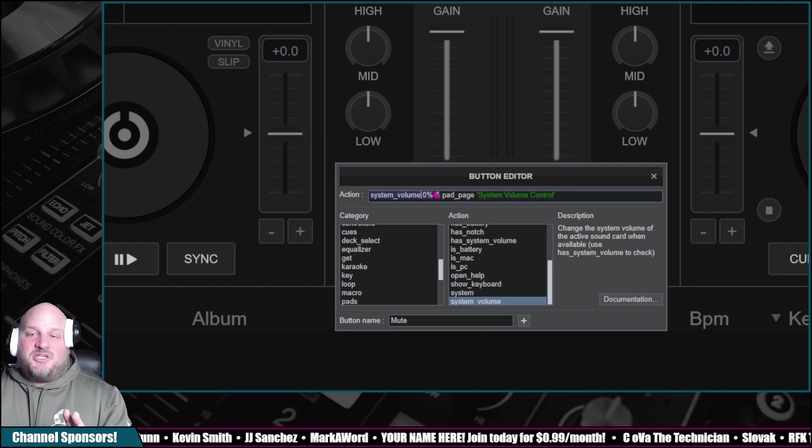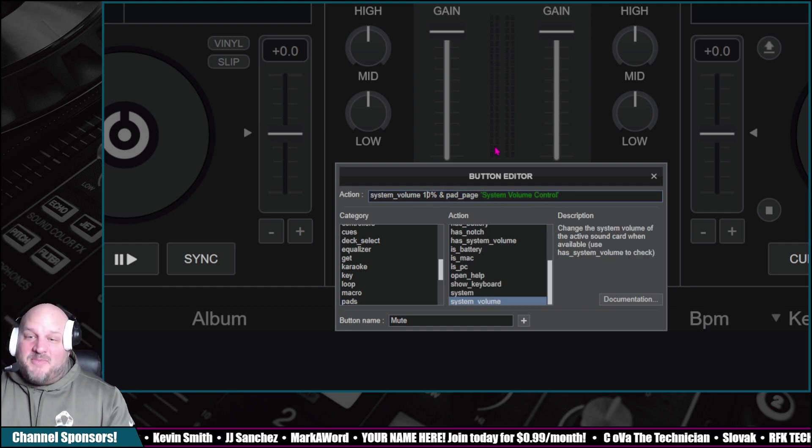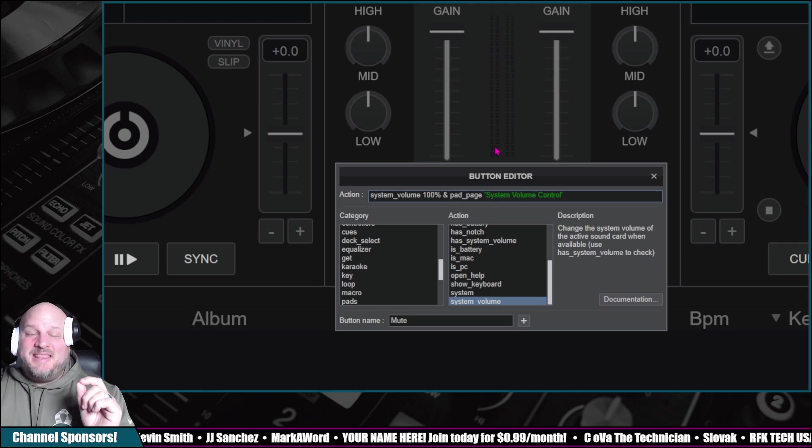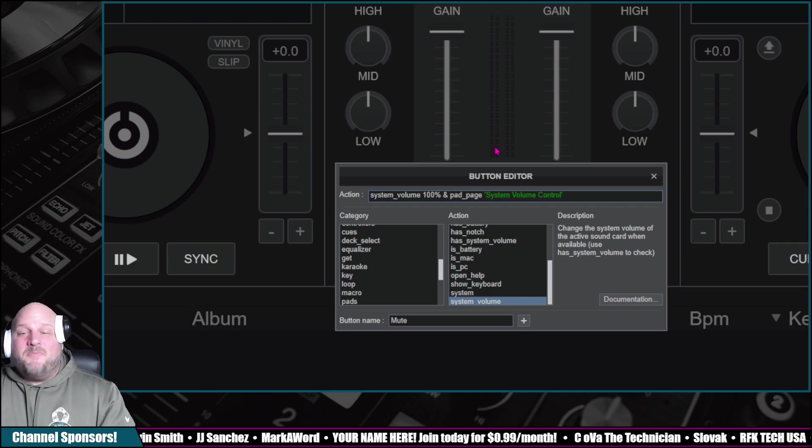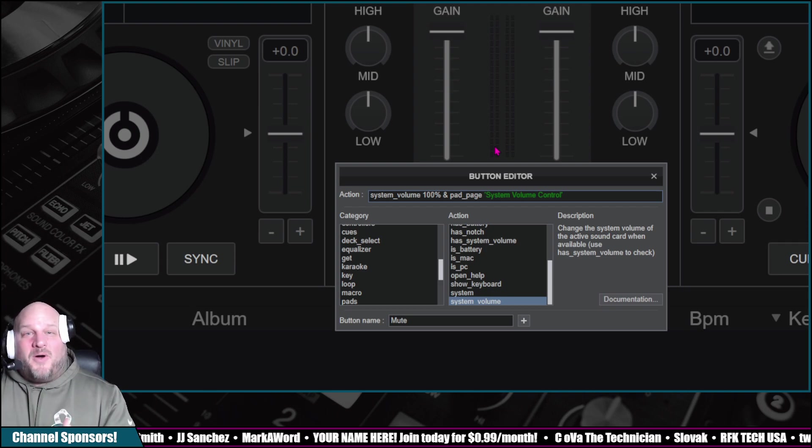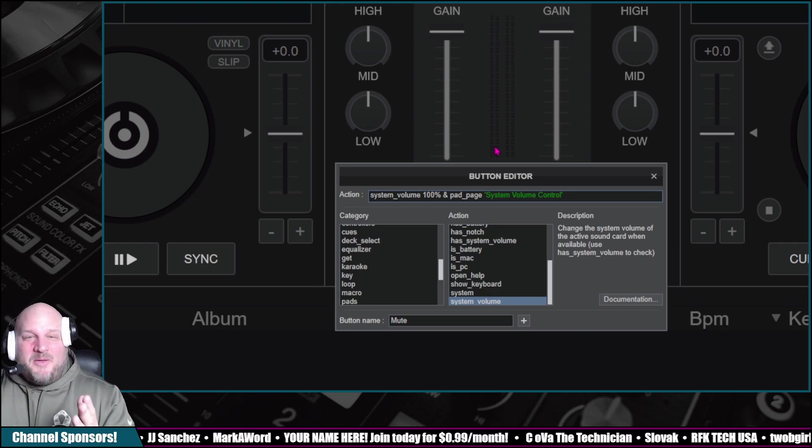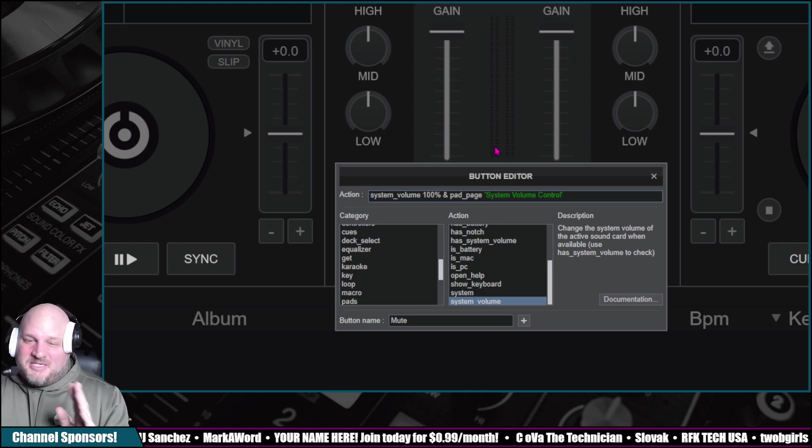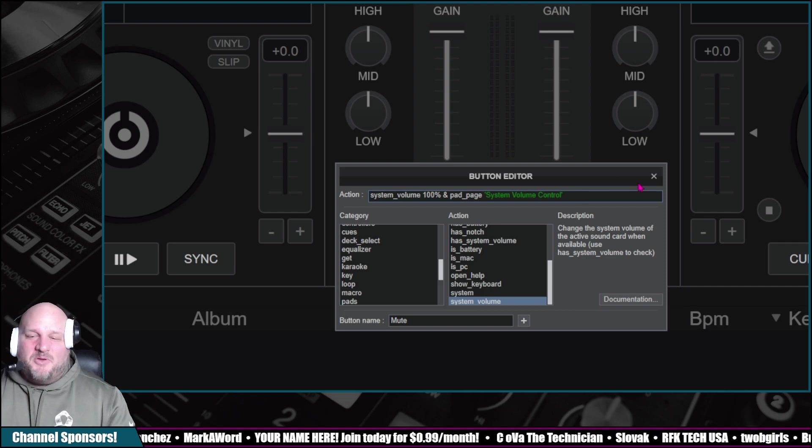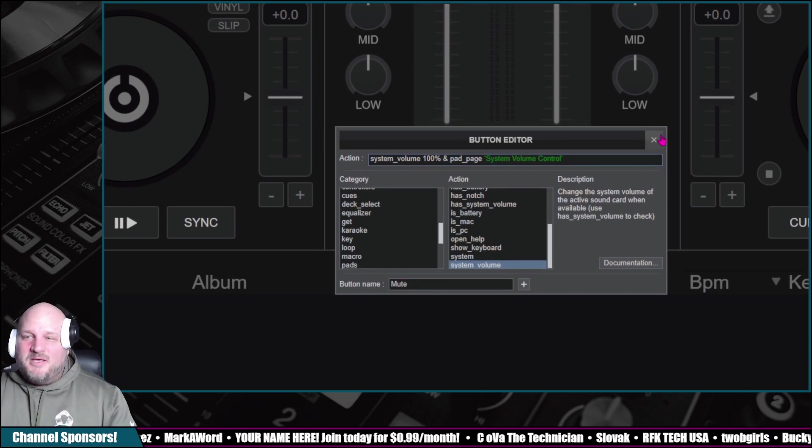Now, I do have to change this just for this tutorial. I have to make this 100%. We're going to pretend that it's muting it. Because if I do actually hit the mute button while I do this, then my sound goes away. So bear with me here. We're going to work it out. And then you name this button mute.